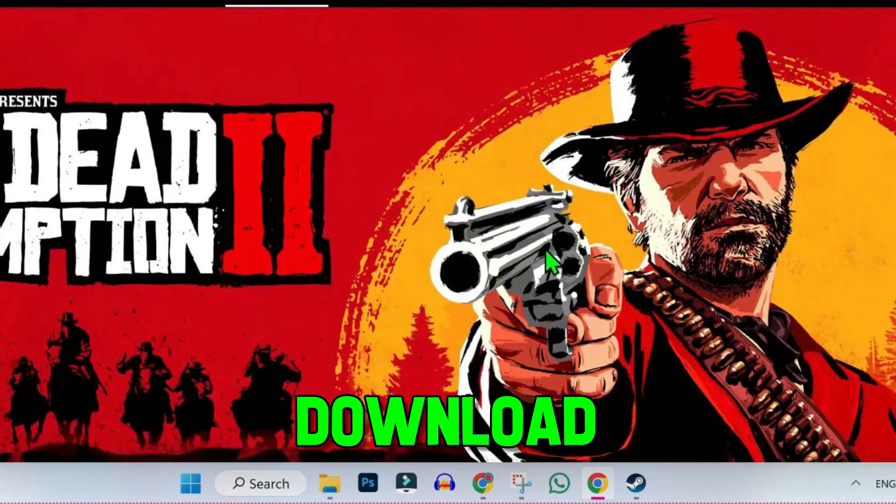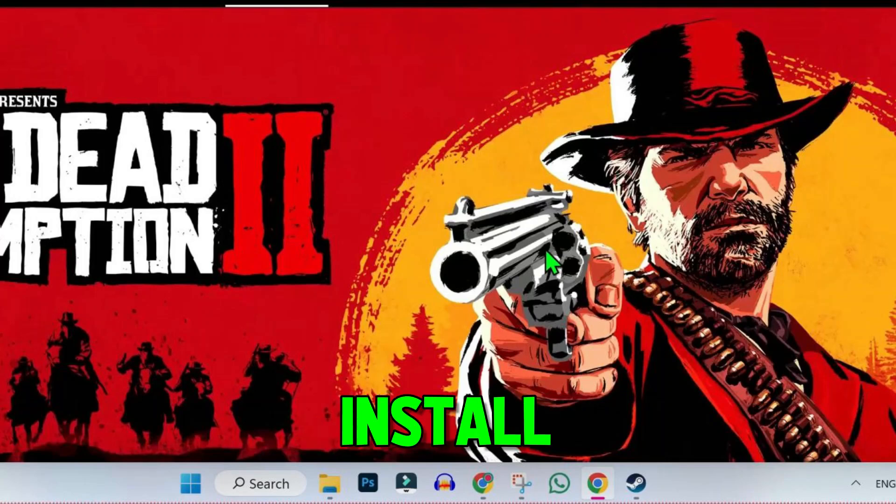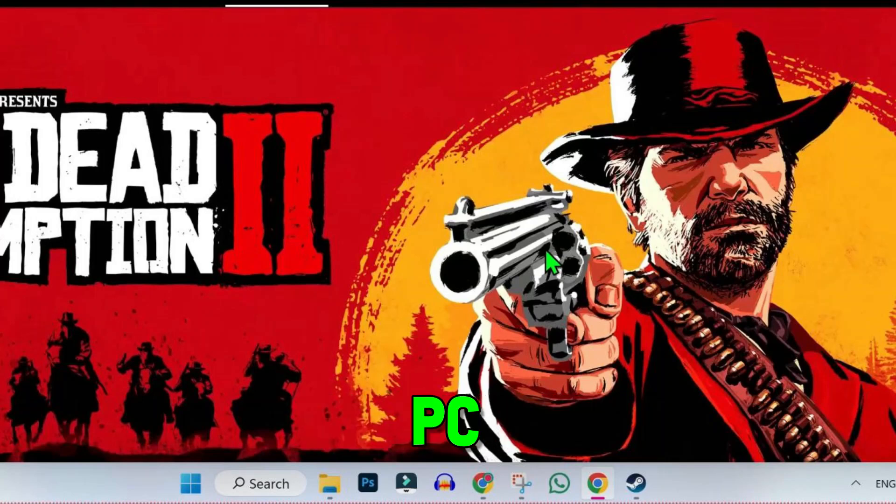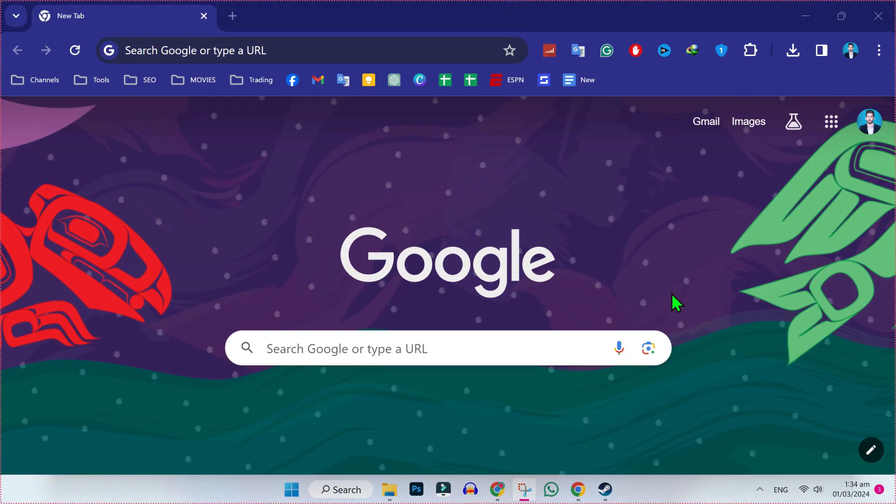In this tutorial, we will see how you can download and install Red Dead Redemption 2 on PC or laptop in just few steps. So I will show you two methods.